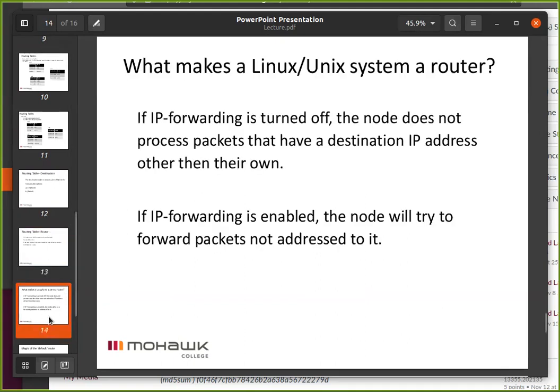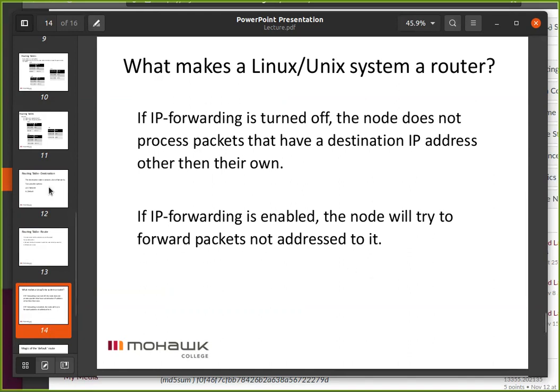What makes a Linux or Unix system a router? We have to turn on IP forwarding. The original IP stack in most cases did forwarding by default, but for security reasons that was turned off. We're going to use it, so we've got to turn it on.